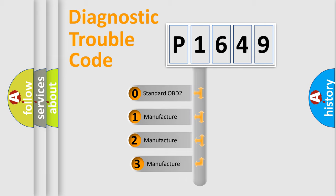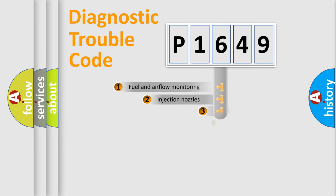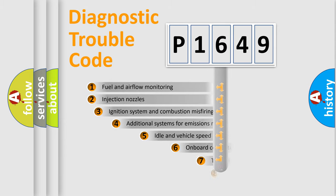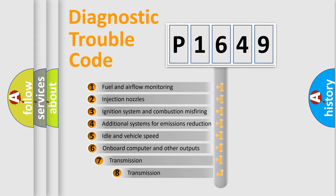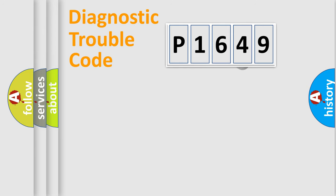If the second character is expressed as zero, it is a standardized error. In the case of numbers 1, 2, or 3, it is a car-specific error. The third character specifies a subset of errors. The distribution shown is valid only for the standardized DTC code.